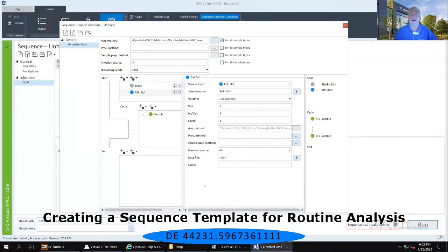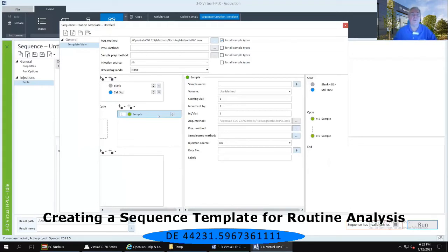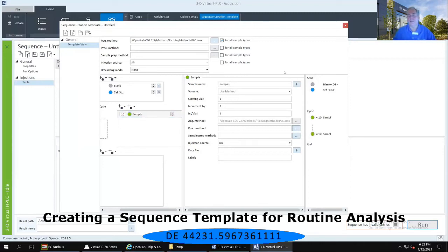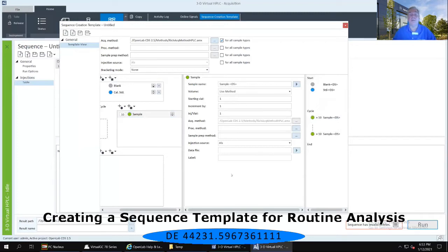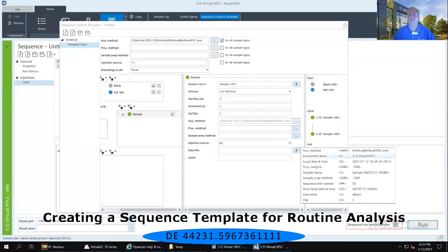According to my SOP, after my blank and calibration standard run in triplicate, I can run up to ten unknown samples. In the cycle portion of the lower left-hand panel, I'm going to click that sample type, which has a green icon associated with unknown samples, and change that one to ten. In the middle frame, I'll label my samples 'sample dash', and using my right-facing arrow, short local date and time. I've already used vial position one for my blank and two for my calibration standard, so I want this starting vial position to be number three and increment by one. Finally, for the data file, using that right-facing arrow, the data file name will be the same as my sample name.